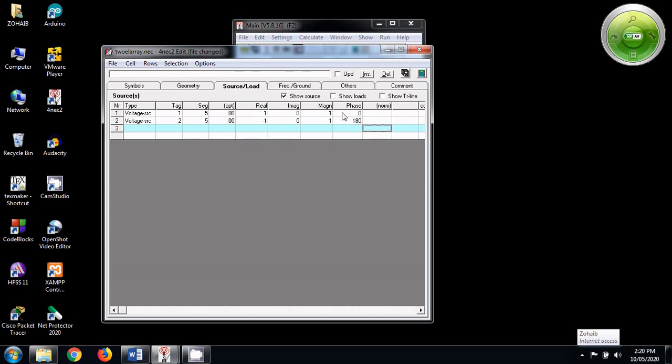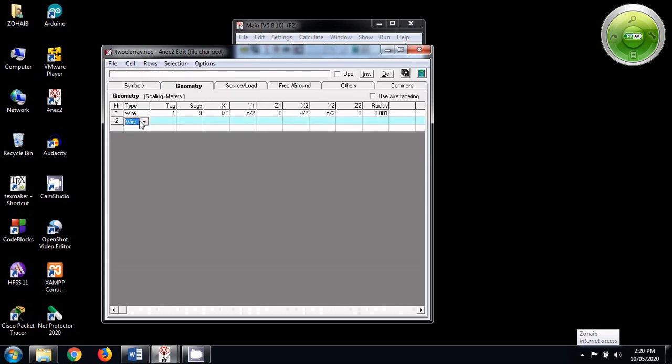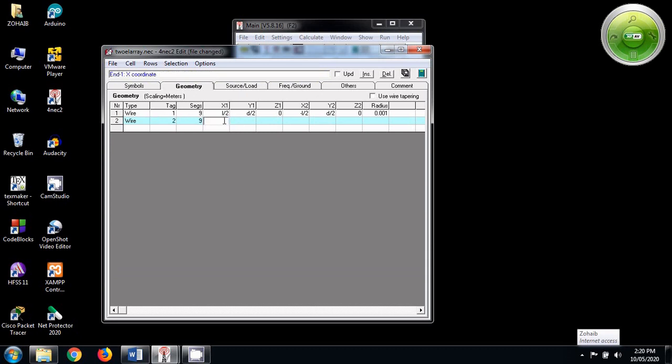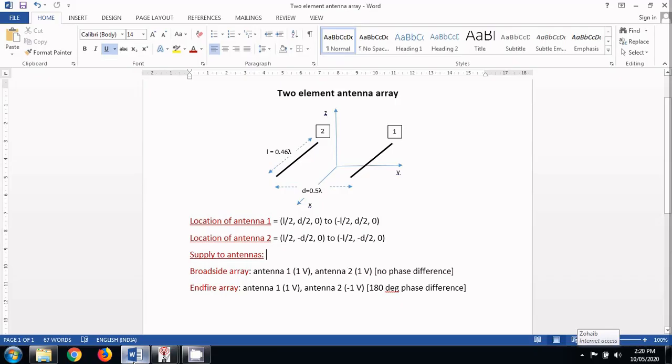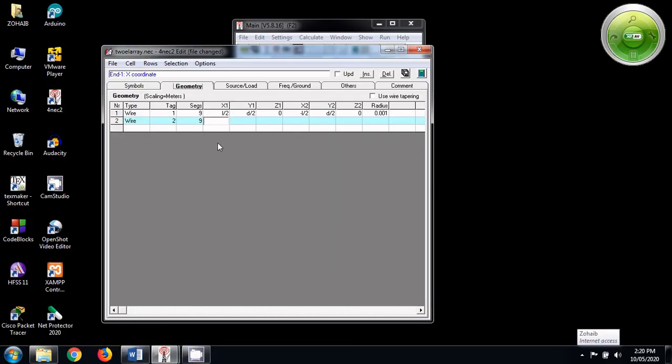Because we want to give 1 volt with 0 phase. And for the second antenna, let us name it 2. Number of segments as 9. Let's see what should be the starting and ending coordinate. It should be L by 2, minus D by 2 and minus L by 2, minus D by 2, 0.